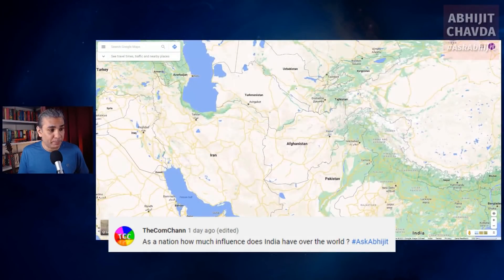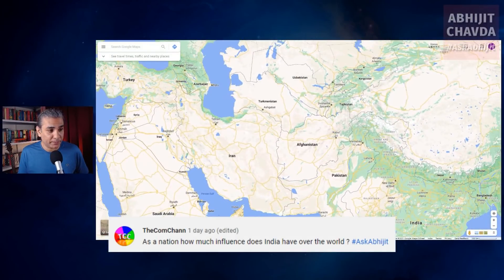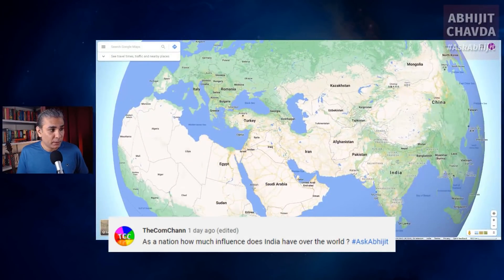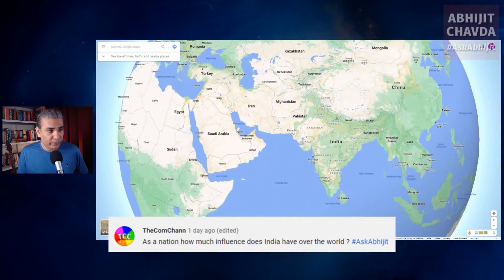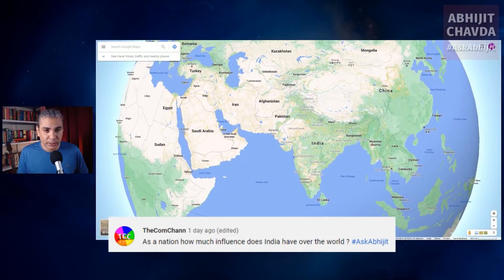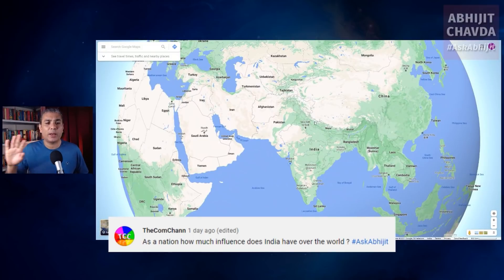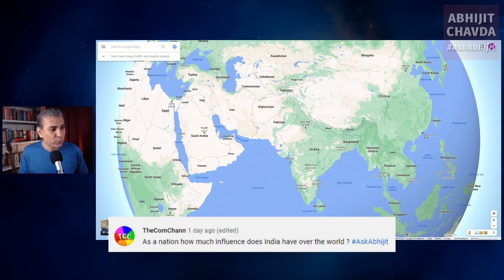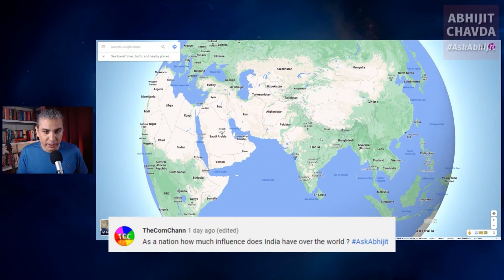How much influence does India have over the world? Here's the map of India. You can see the whole of India and you can see its neighbors. Let's forget about the world for now — let's take a look at India's neighboring countries.